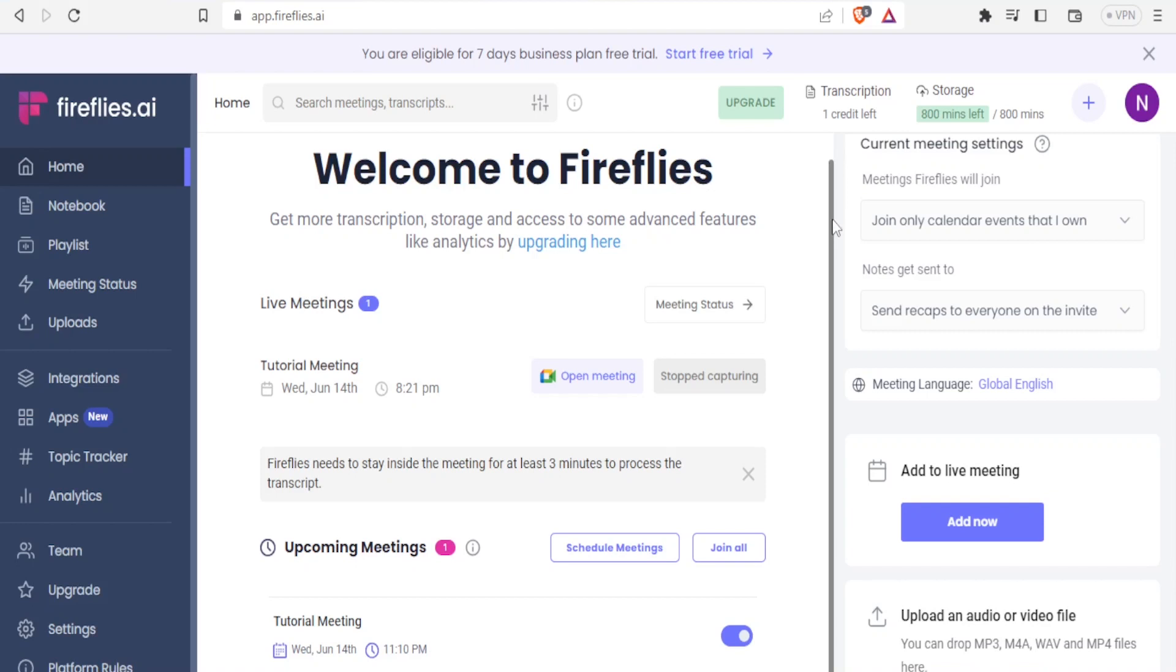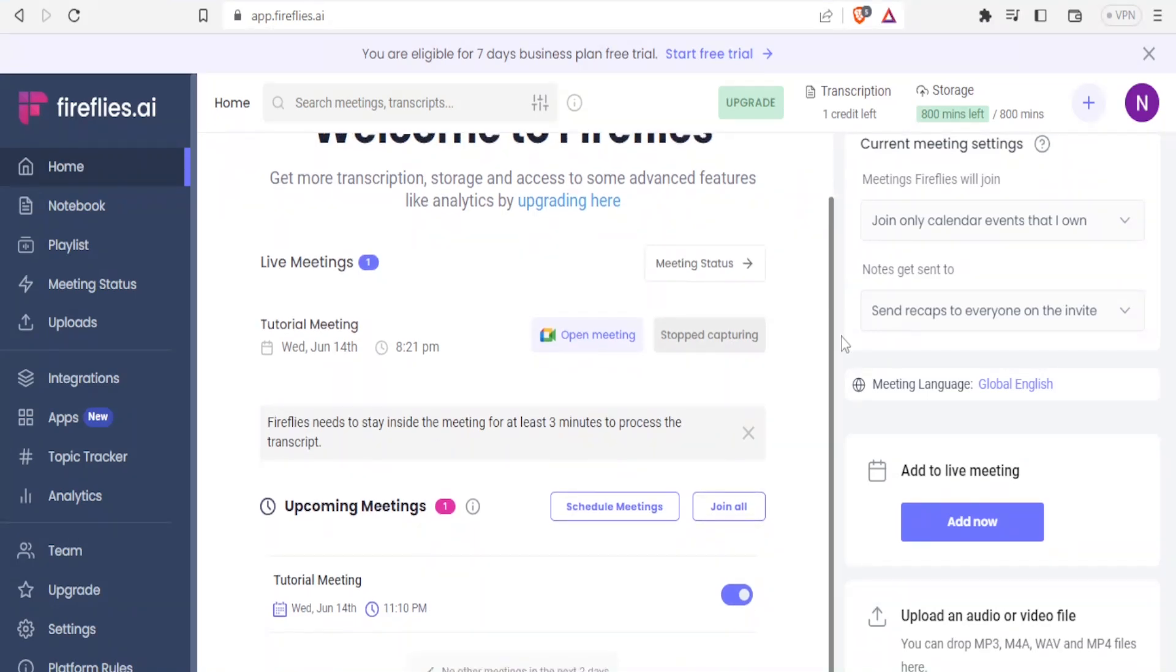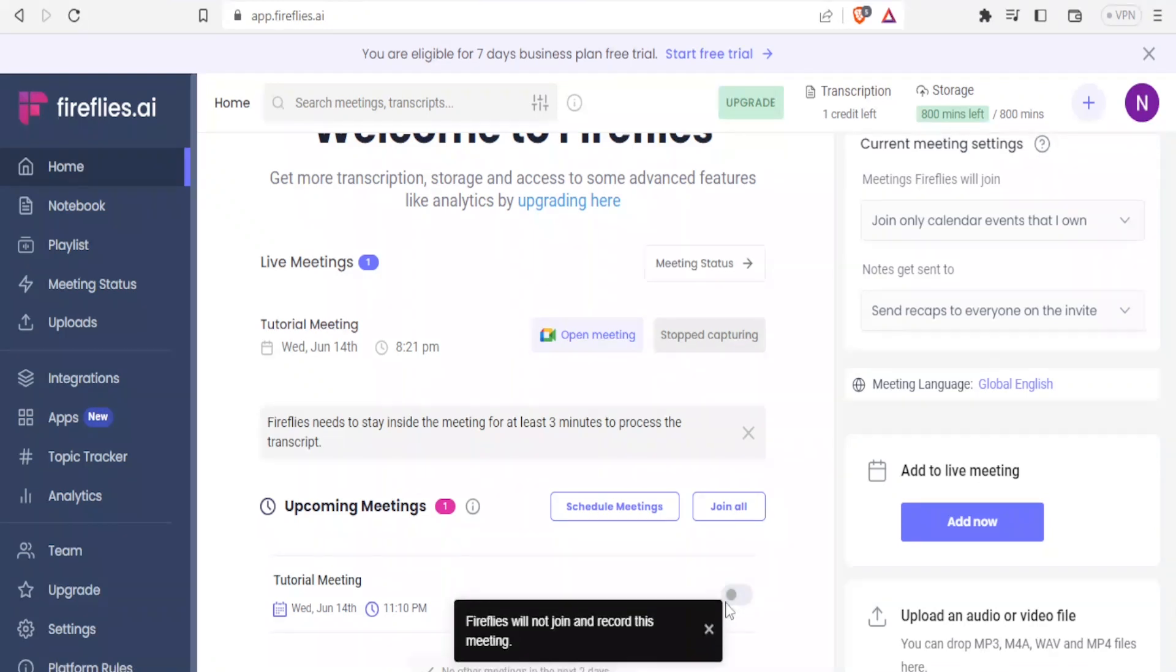So after that meeting is over, you'll be able to get your transcript and all that. So still, you can click here on open the meeting and then you'll be able to join the meeting, or you can switch it off here so that Firefly will not join and record this meeting.